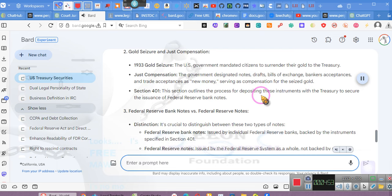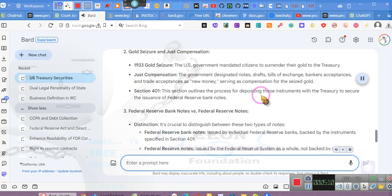Just compensation, the government designated notes, drafts, bills of exchange, bankers' acceptances, and trade acceptances as new money, serving as compensation for the seized gold. Section 401, this section outlines the process for depositing these instruments with the Treasury to secure the issuance of Federal Reserve banknotes.